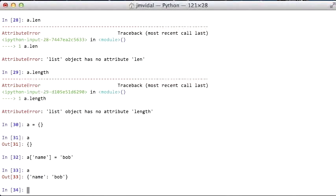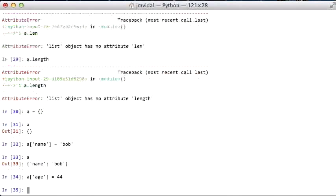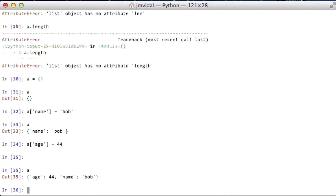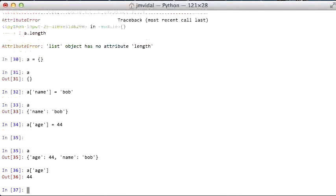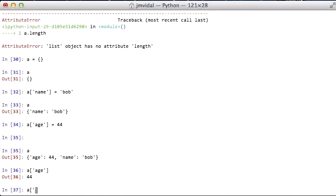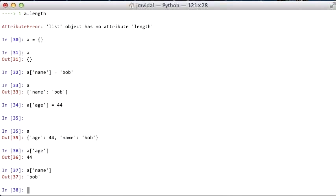Now A has a name of Bob, and A has an age, 44. There's Bob, and then I can get Bob's age, 44, like that. Or I can get A's name, easily like that.